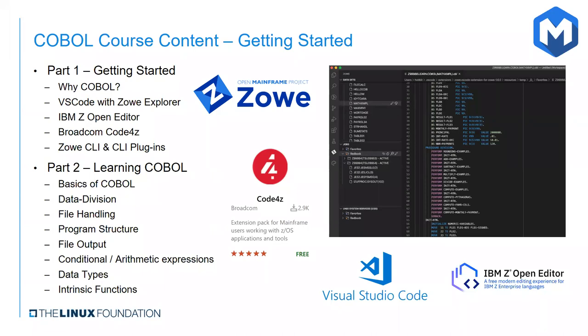Now, in addition to Zoe Explore, a number of other extensions for mainframe interaction have emerged on the VS Code marketplace. One such extension included in this course is IBM's Z Open Editor. This extension offers a free modern editing experience for IBM Z Enterprise languages. Primarily in this course, it is an extension that provides language support for COBOL.